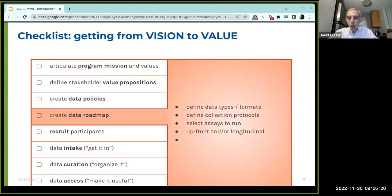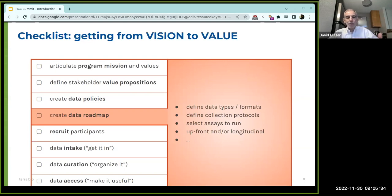Given the policies and goals, you can now get into the nuts and bolts of defining a data roadmap: what kind of data are you collecting, how are you going to collect it, what assays are you going to run, and what mix of one-time collection versus ongoing longitudinal data are you going for? That roadmap then becomes the chart for the actual next steps.